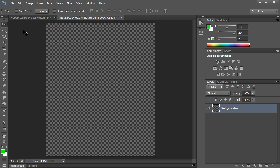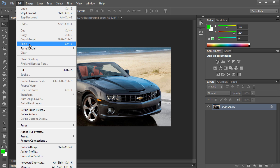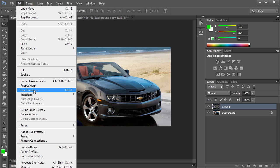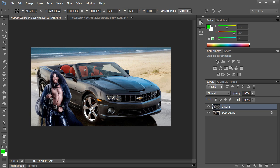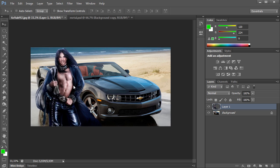Now go to another image, select the Edit menu, and choose Paste. Use the Free Transform option from the Edit menu in order to adjust the inserted image.